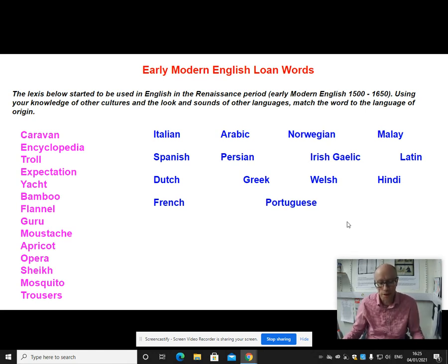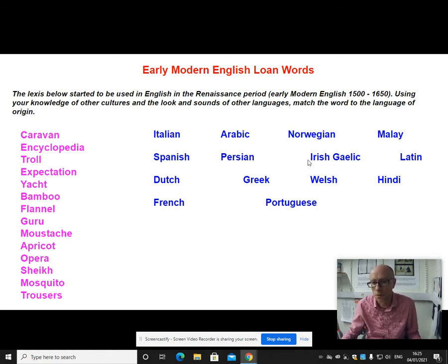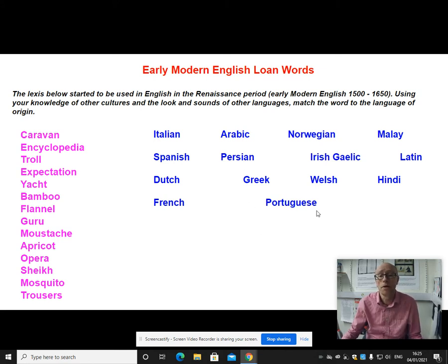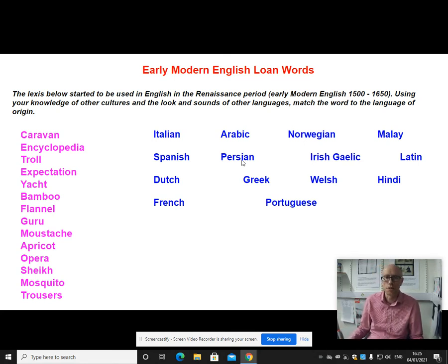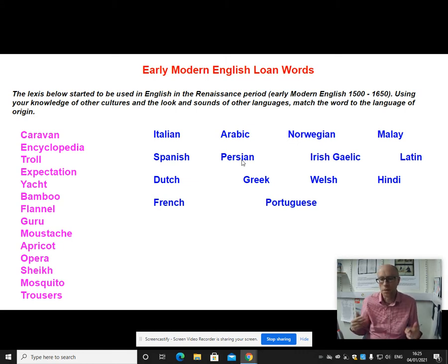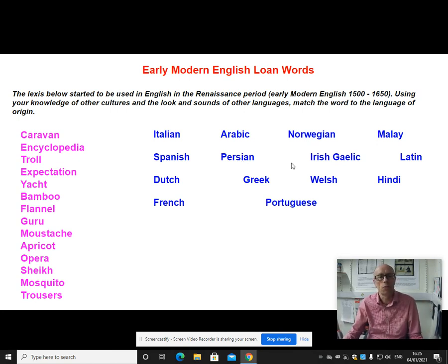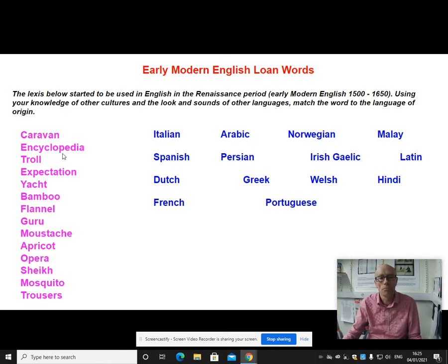Let's go down the list on the left hand side and link it up with these languages in blue on the right. First of all we have caravan, which comes from Persian — the language of modern day Iran. This demonstrates the importance of growing trade links and the opening up of the so-called Silk Road, with destinations in the Middle East becoming part of a European trade route.